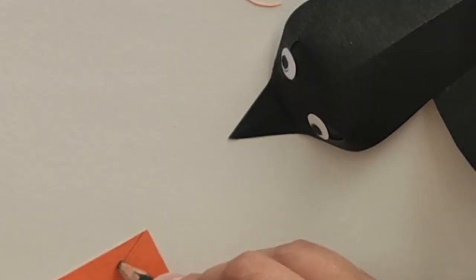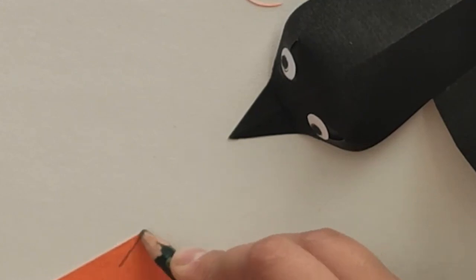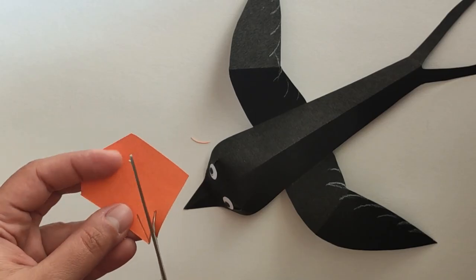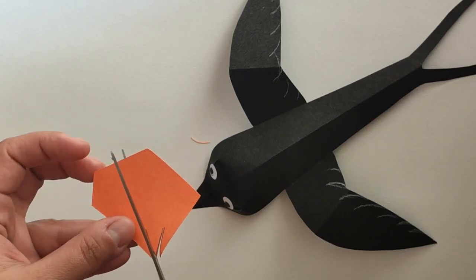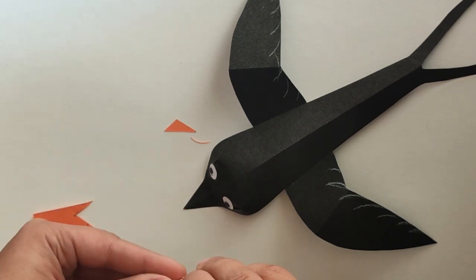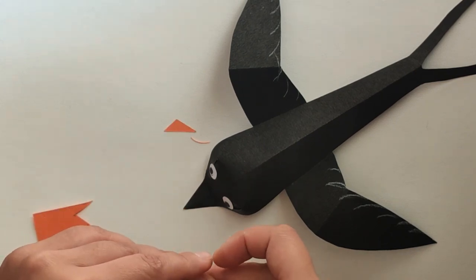To add a little color, take some orange paper and cut a small triangle shape. Paste it onto the beak.